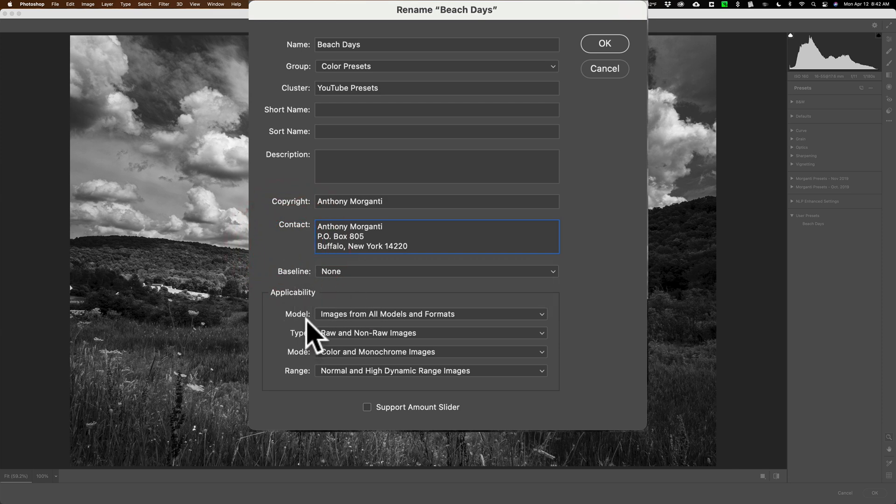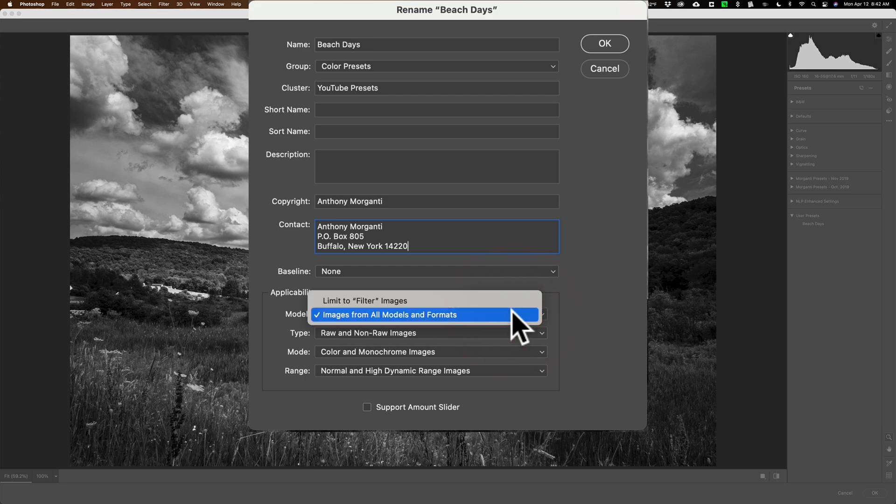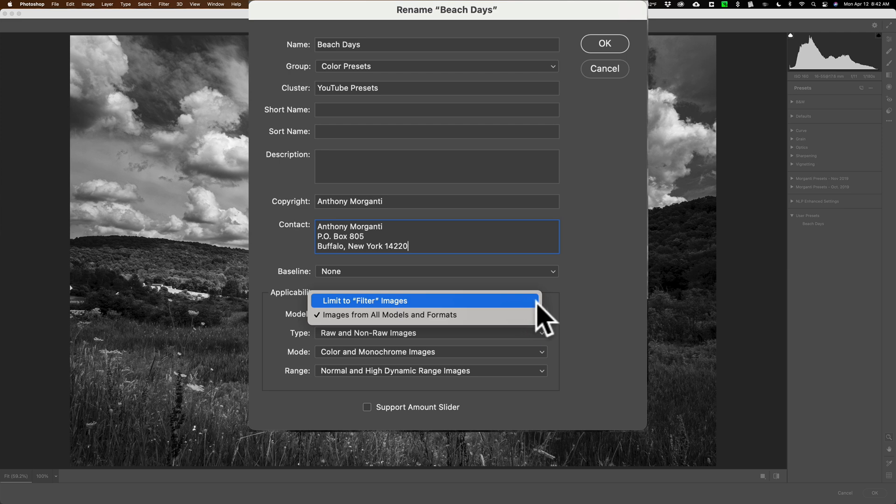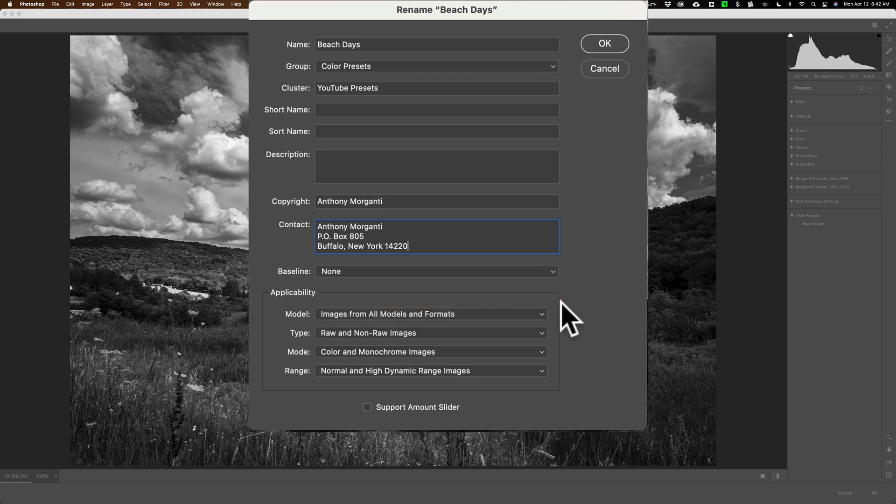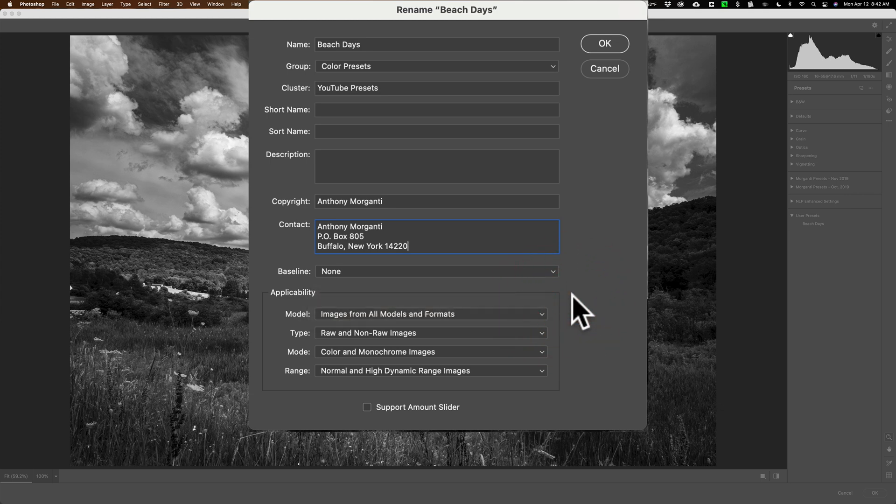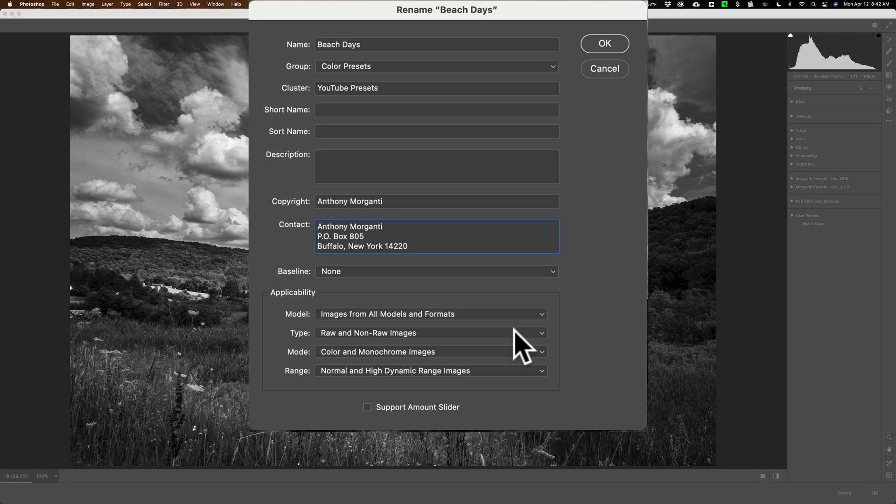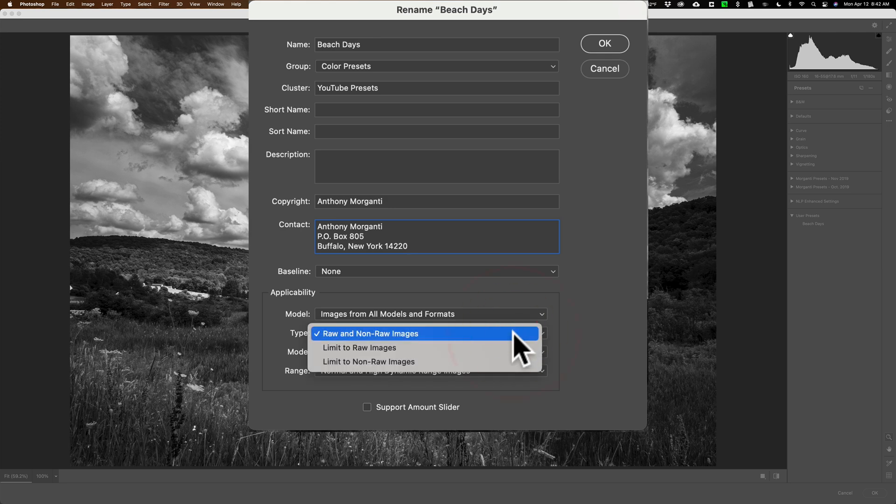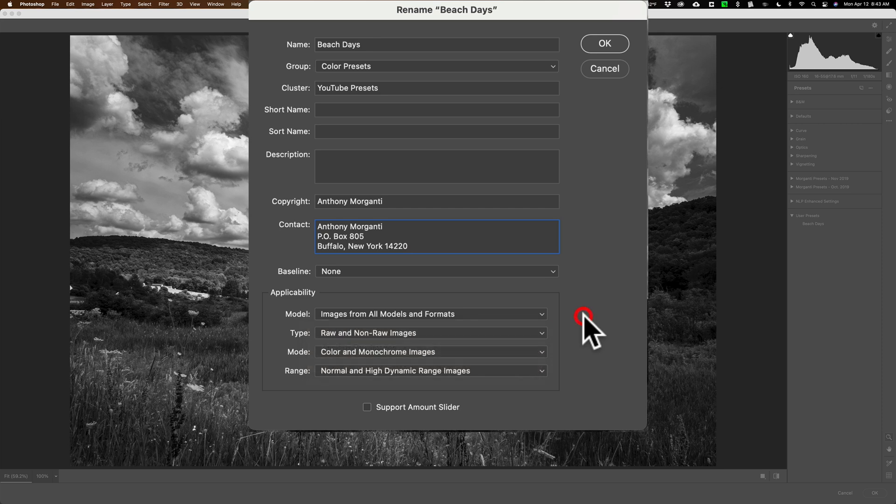Now here's the applicability. Do you want this preset to work on images from all models in all formats? That's the camera. If you click that, you could see limit to filter images. All that means is whatever type of camera was used when the preset was created, for that beach scene that I created the preset, I used a Nikon D850. If I go up to filter, it will make it so this preset will only work on images taken with a Nikon D850. So most often you just want it to be images from all models and formats. Do you want it to work on raw images and other types of images? Or do you want it to just raw images? Or do you want it to work on just other images beside raw images? So you have full control there. Most often you want your preset to work on everything, raw and non-raw images. So it'll work on a TIFF, a JPEG. So you leave it there.